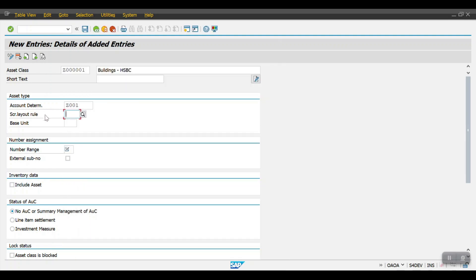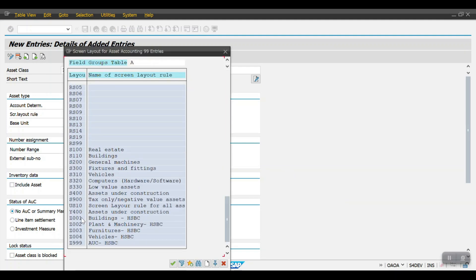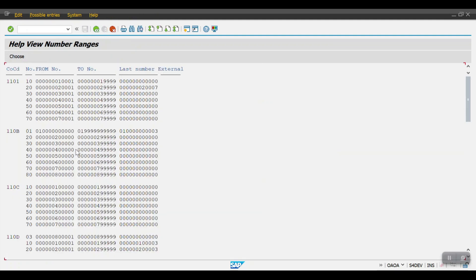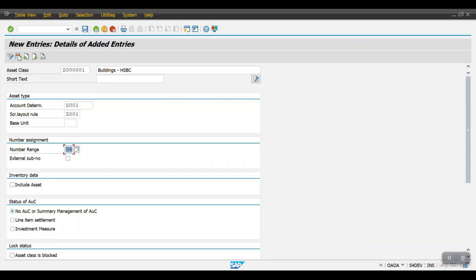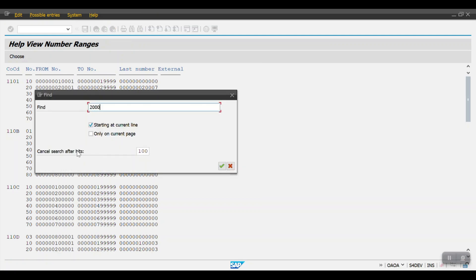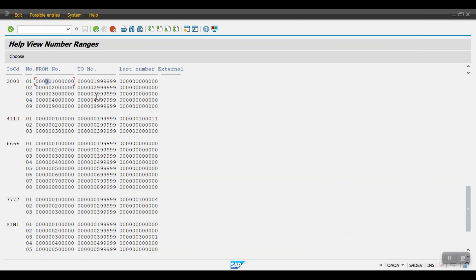We have also already created the screen layout rules. Press F4 and select your screen layout rule — Z001 here. Then for the number range, which we created in the previous step, press Ctrl+F, enter your company code, and hit enter. You can see the number ranges for company code 2000: 01, 02, 03, 04, 09. I am selecting 01 for my buildings.